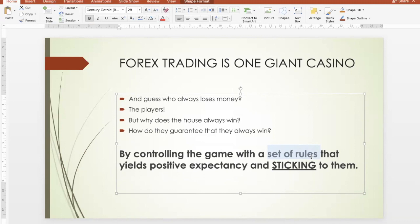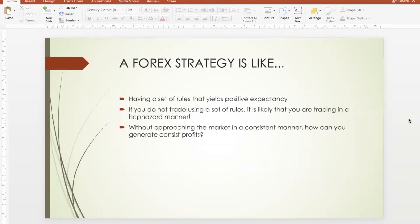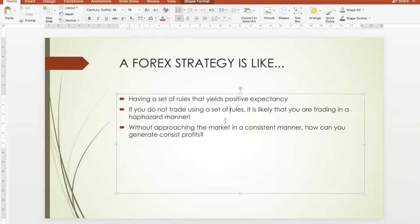That is what you need to be doing in trading. You need to have a set of rules that you stick to day in, day out — not trading one way today because you feel like it, and a different way tomorrow. A Forex strategy is like having a set of rules that use positive expectancy. If you don't trade using a set of rules, then it's likely you are trading in a haphazard manner. Today you feel like using the moving average, tomorrow you feel like using the MACD. How can you be consistent? If you approach the market inconsistently, how do you expect to generate consistent profits?